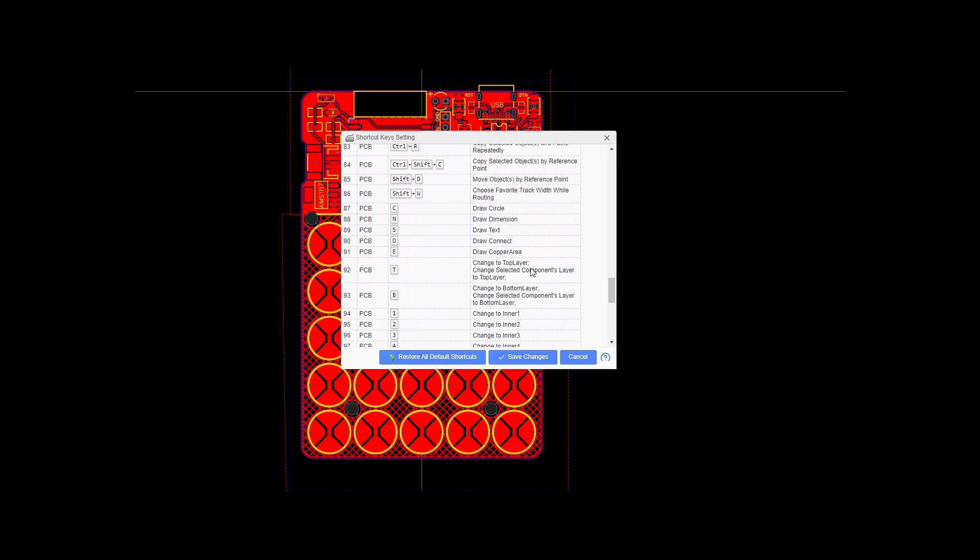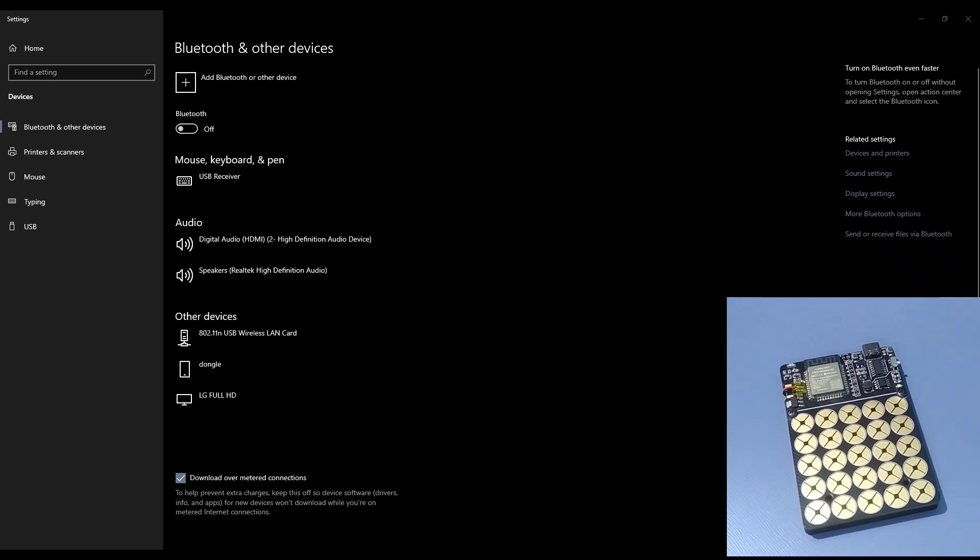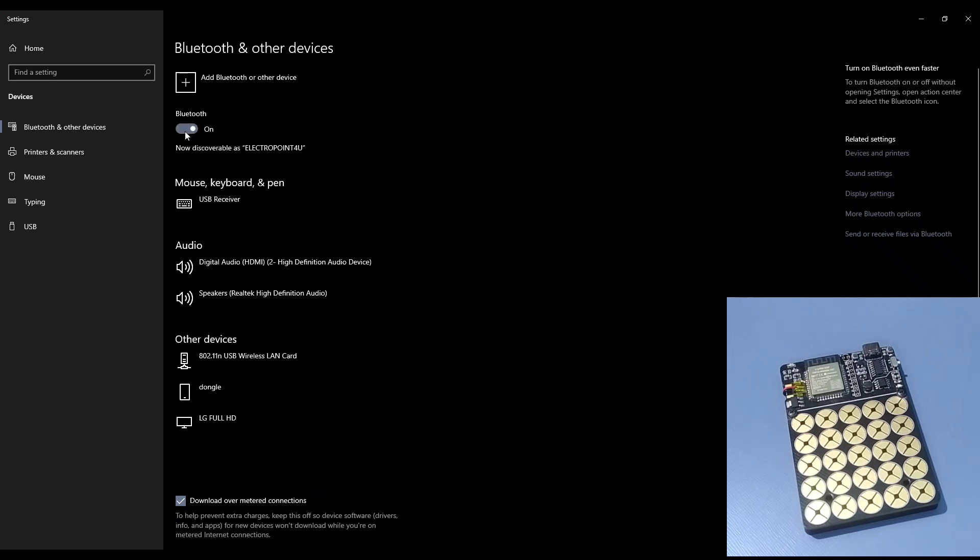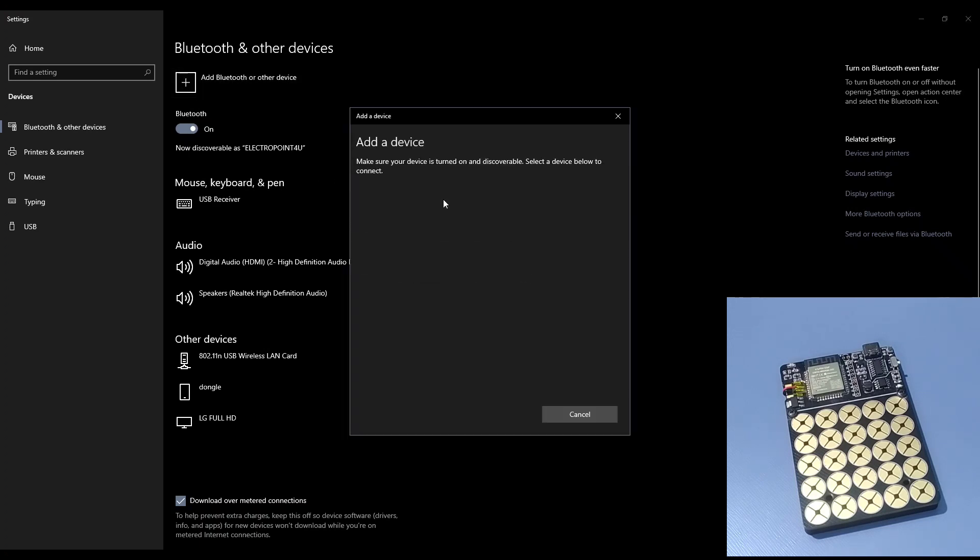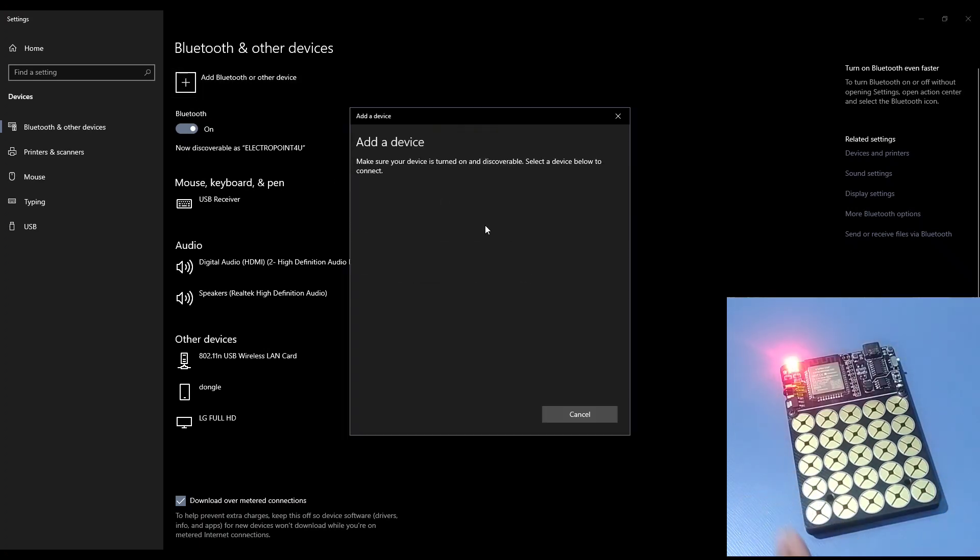To use it as a BLE HID device, first go to the Bluetooth settings of the respective device. Then search for a new Bluetooth device. The name of this device, which you can also customize, will appear on the screen. Pair with the device and you are ready to go.